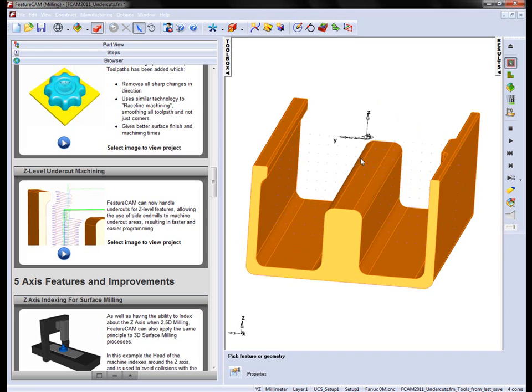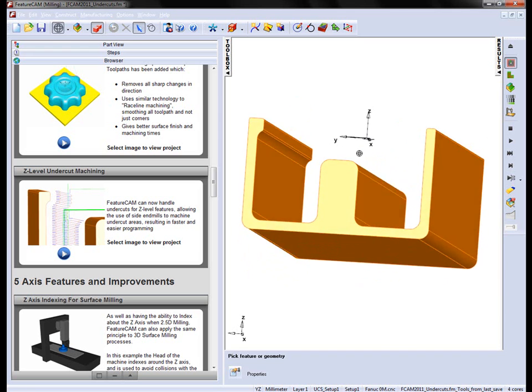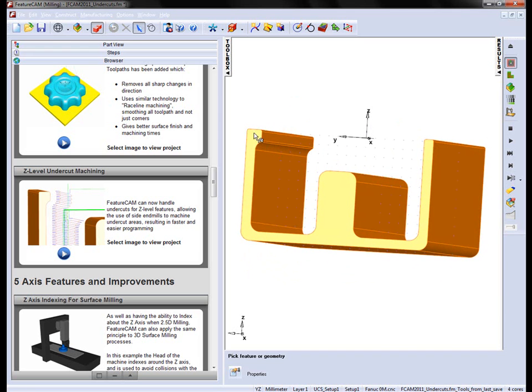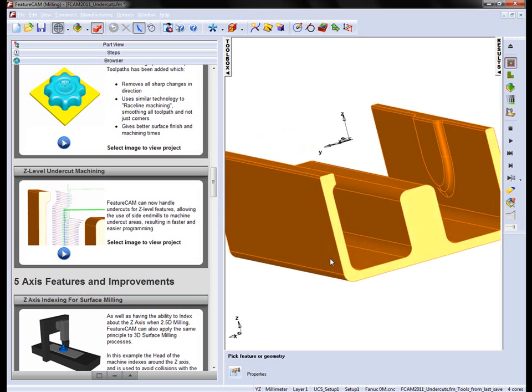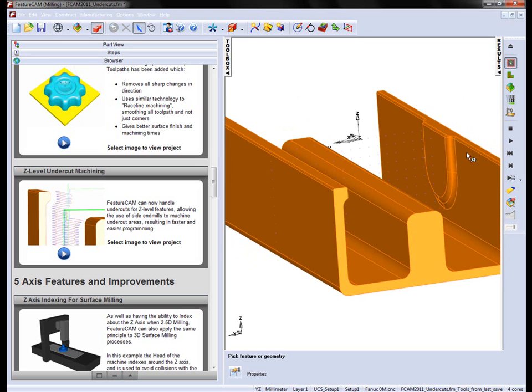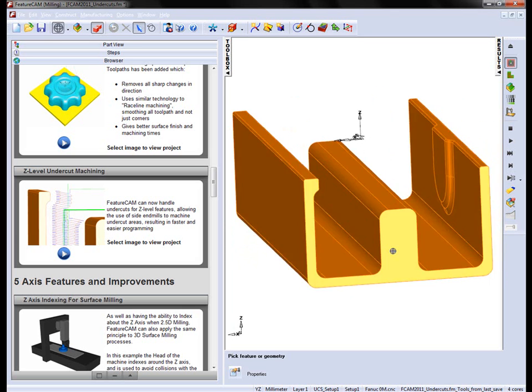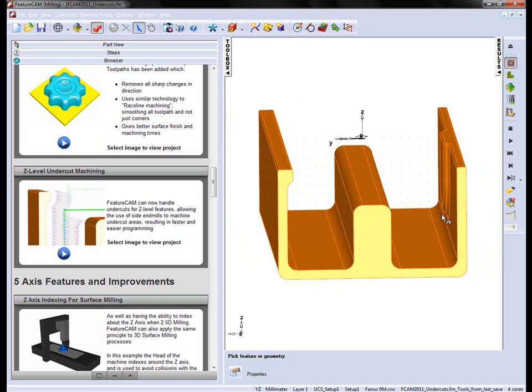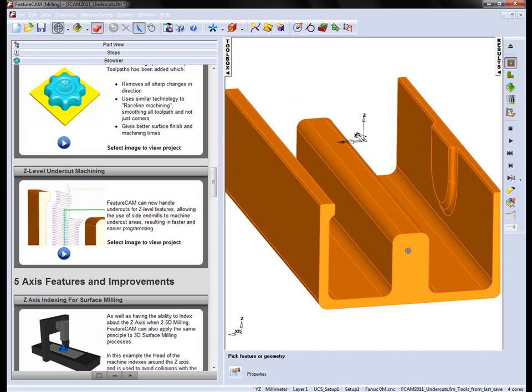Now in this case, what you'll notice is we have two undercut regions. We have this sort of shelf area which is undercut down here, and we also have this boss sticking out of the shape of the part, and you can see we've got another undercut into that region.